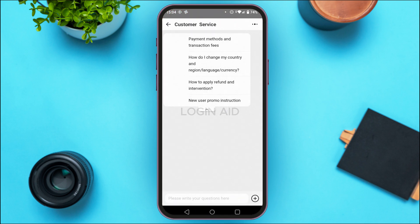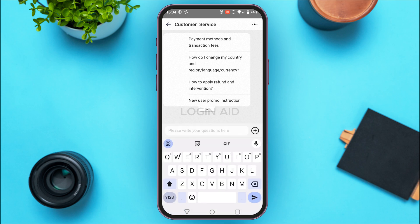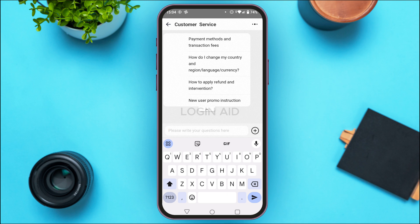You'll be led to the customer service interface of Taobao. From here you'll be able to write your questions, so simply tap on the message bar at the bottom. Type in your problem — you can write it according to your choice. Make sure to also mention your account details like username and email.